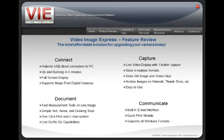Video Image Express is the most affordable solution for upgrading your camera or microscope system today. You can connect to a USB or S-video camera and your scope can be up and running very quickly. We support and sell megapixel cameras, video scopes and microscopes as well. Video Image Express is a fast and easy tool for measurements, capture and communication.